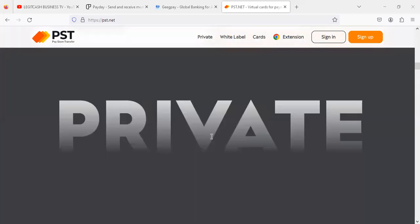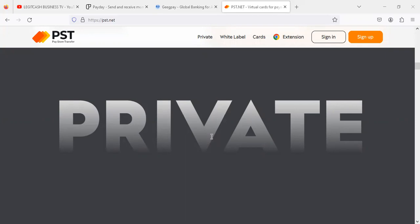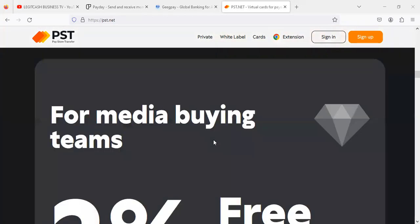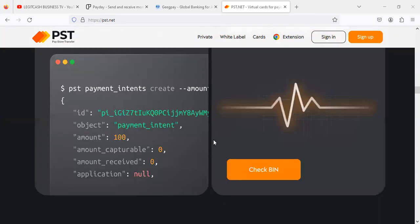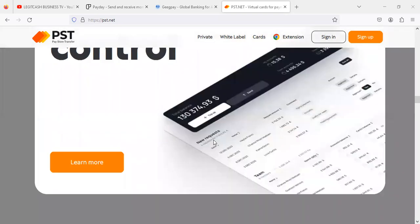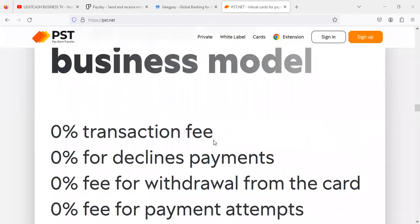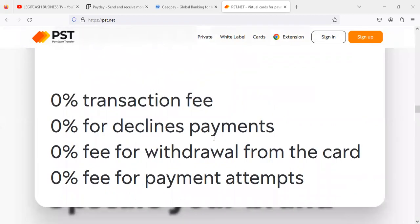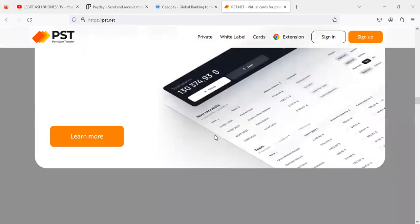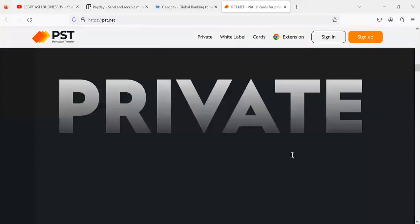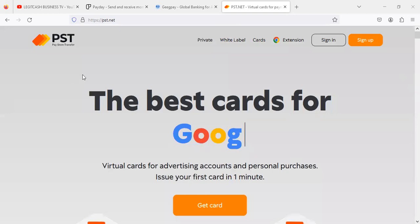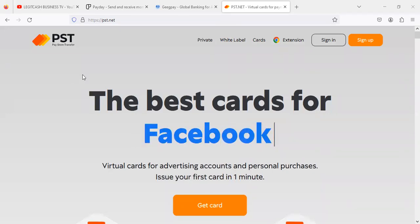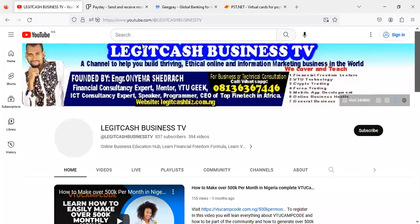Comment and let me know which platform you think will work best for you. I'll be making detailed registration tutorials explaining how to navigate each of these platforms, but you can start on your own hassle-free — if you can open a Facebook account, you can do this. PST.net offers zero transaction fees, zero declined payments, zero withdrawal fees from the card, and zero payment attempt fees. Subscribe and hit the notification bell for more videos on how you can enhance or start your business. I'll see you in the next video — let's make this money together by getting your virtual bank account and debit card. Thanks and God bless.